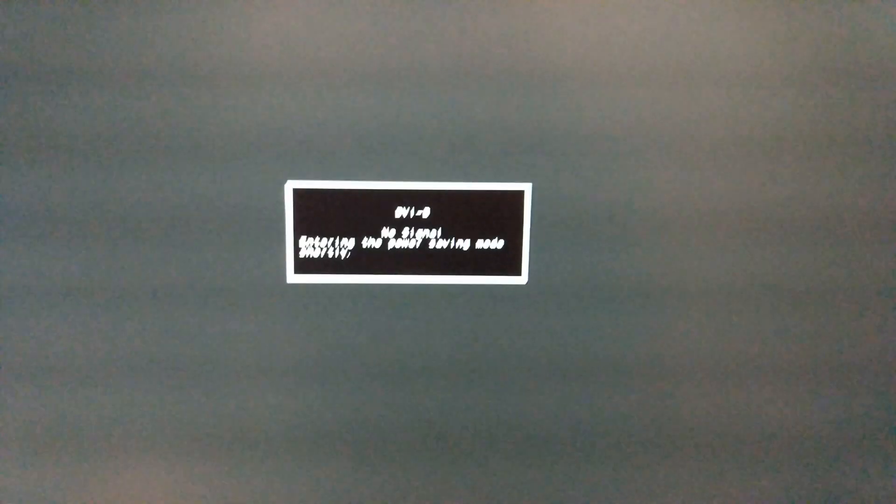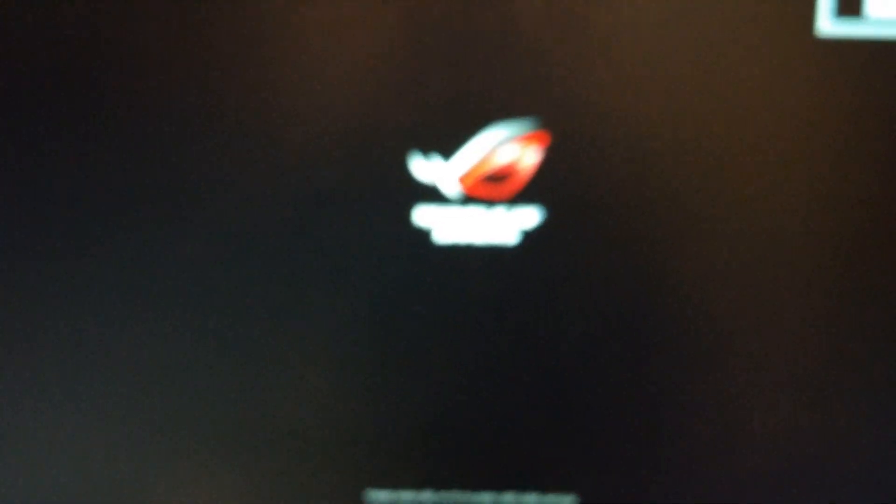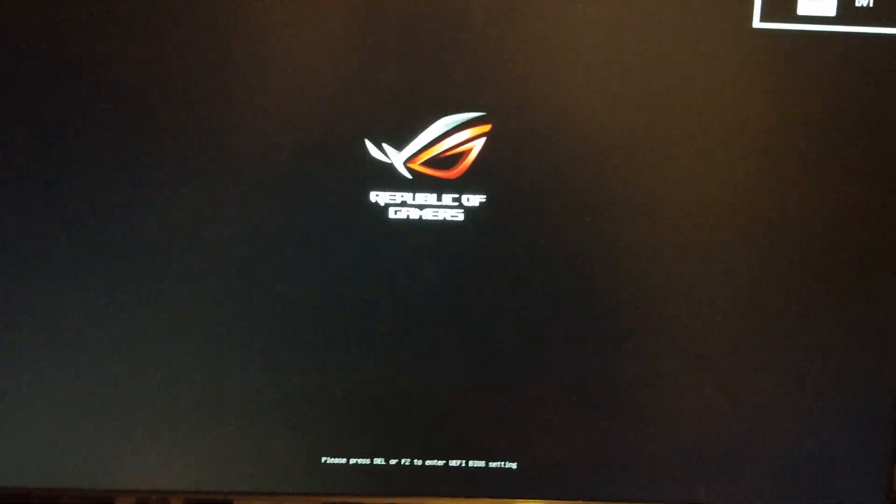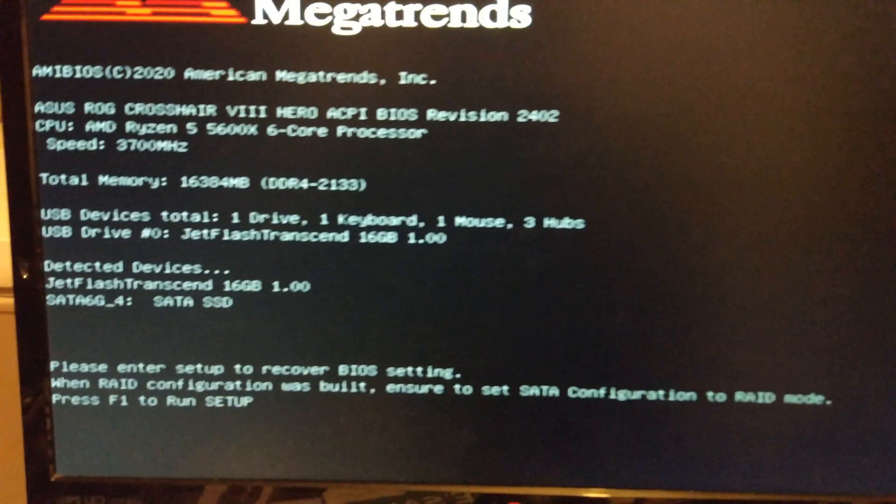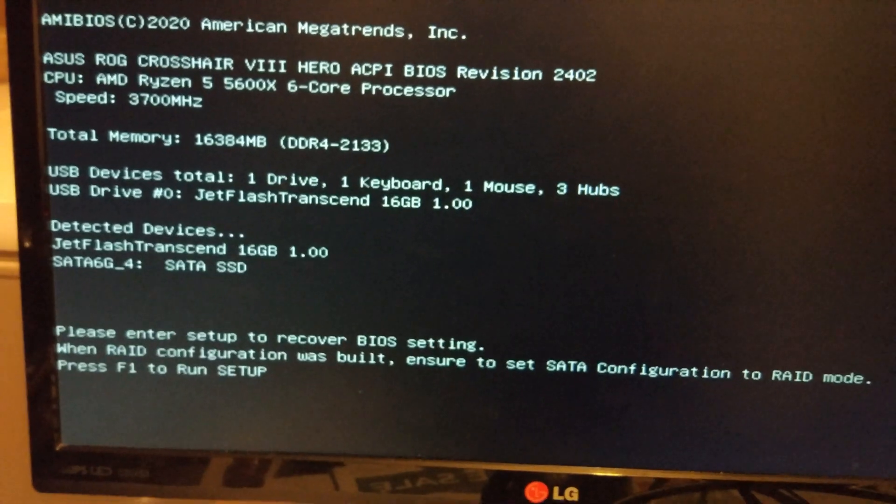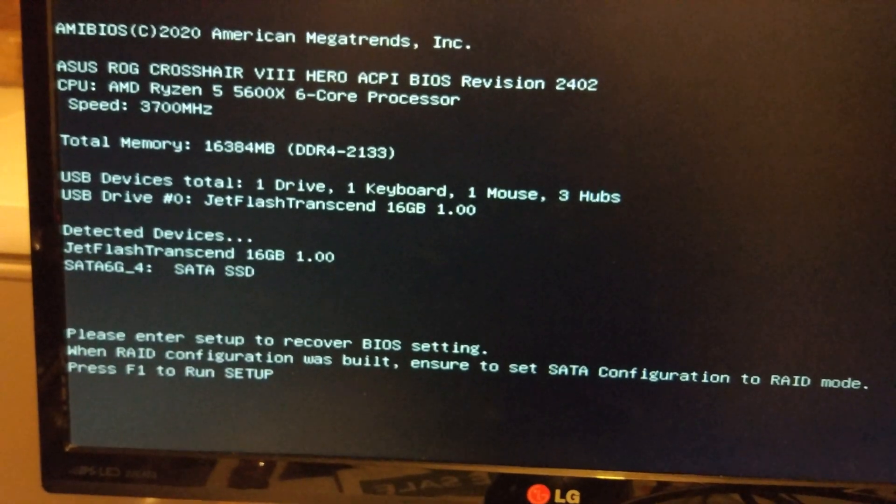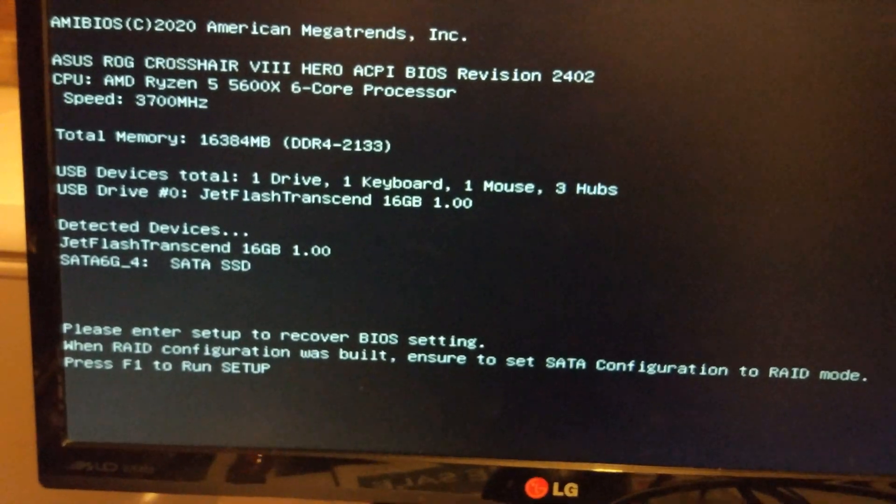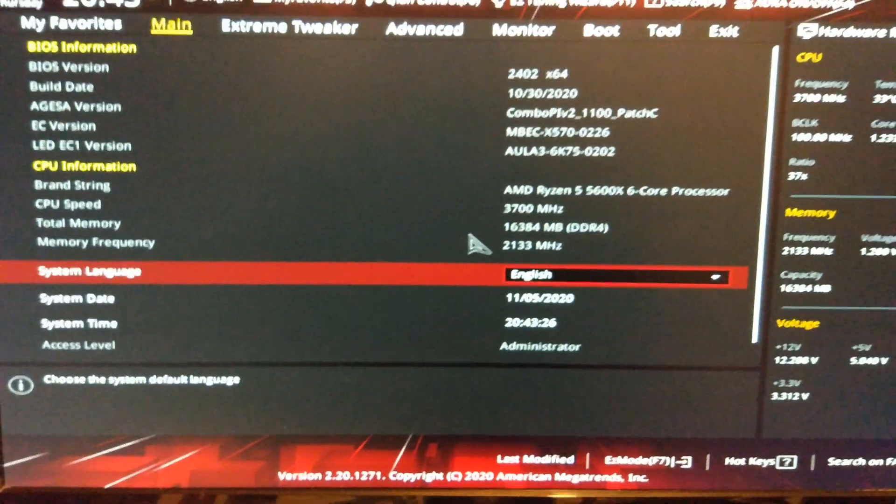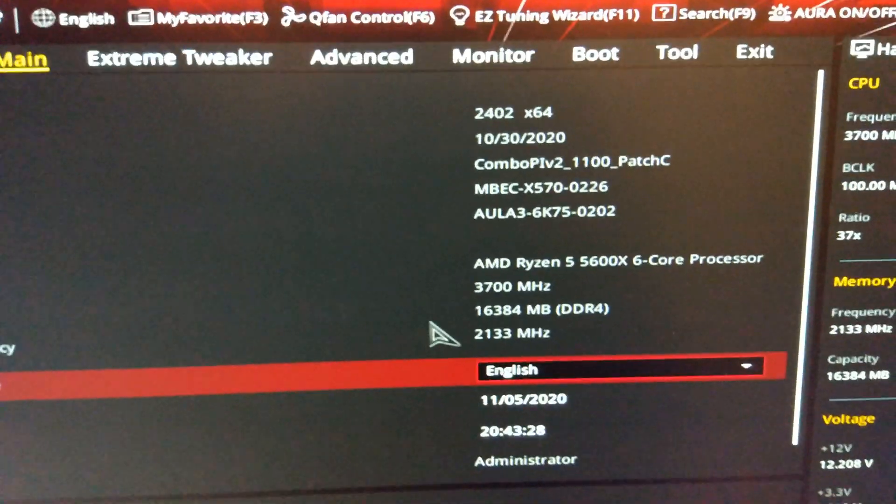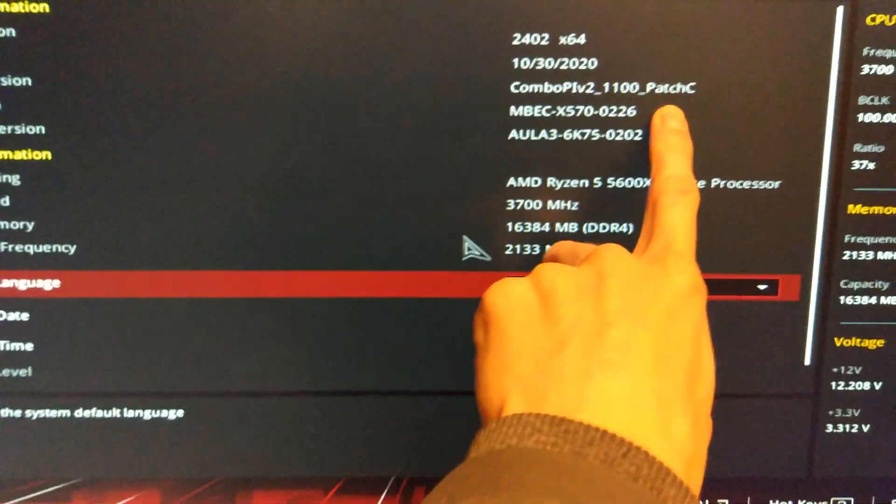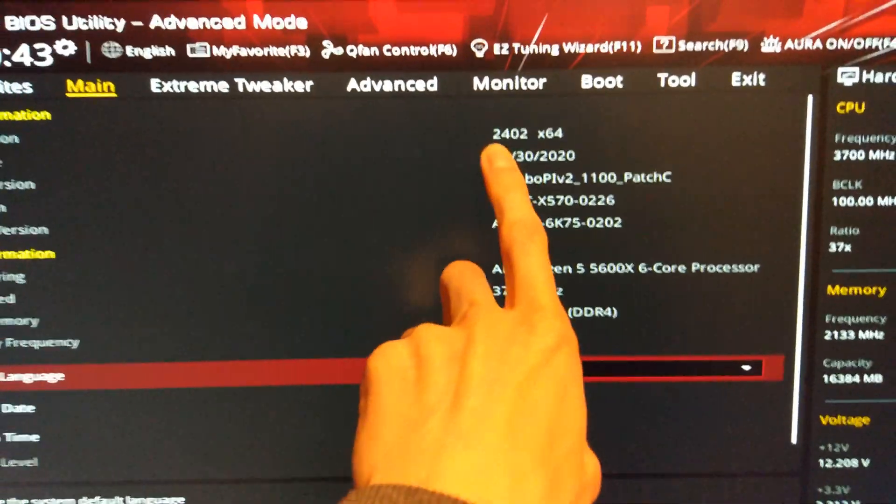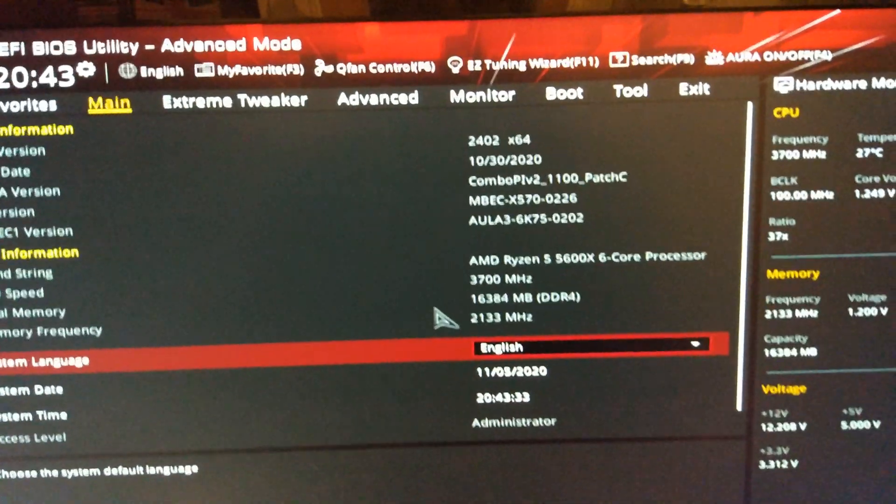So it's just reset itself. I've just unfortunately missed the end there which is a bit annoying but whatever. There we go. You can see we are on the correct BIOS now. Patch C and 2402.